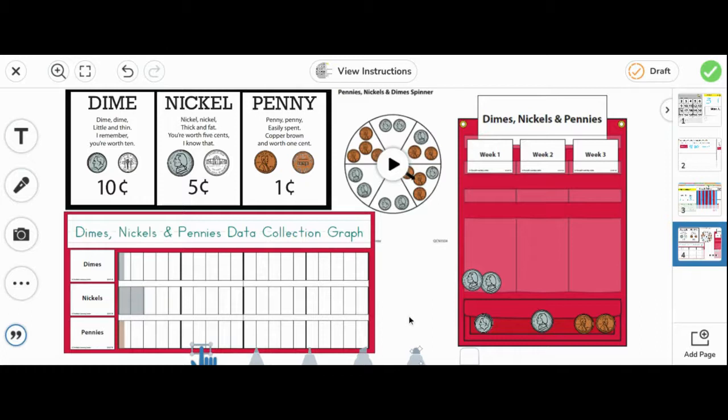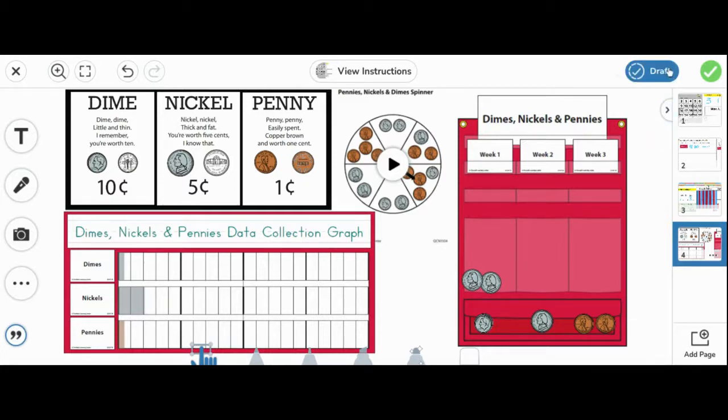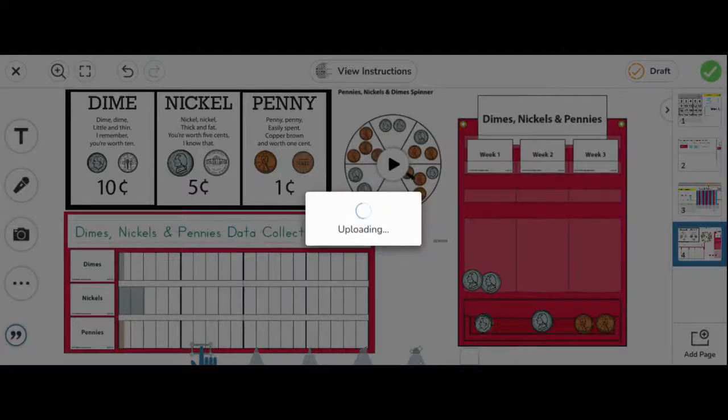To save my work today, I'm going to click the orange check mark, and we'll do it again tomorrow. Have a good day.